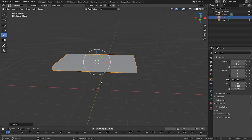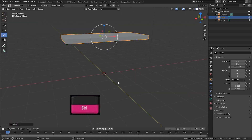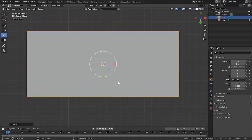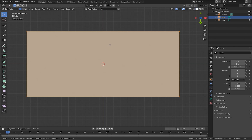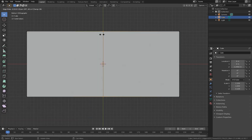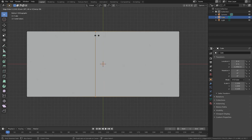Now press Tab to go to Edit Mode. Press Ctrl+7 to face the camera downwards. Now add some loop cuts by pressing Ctrl+R, click here, and while holding Ctrl, drag this over — make sure to hold the Ctrl key to snap between these blocks.